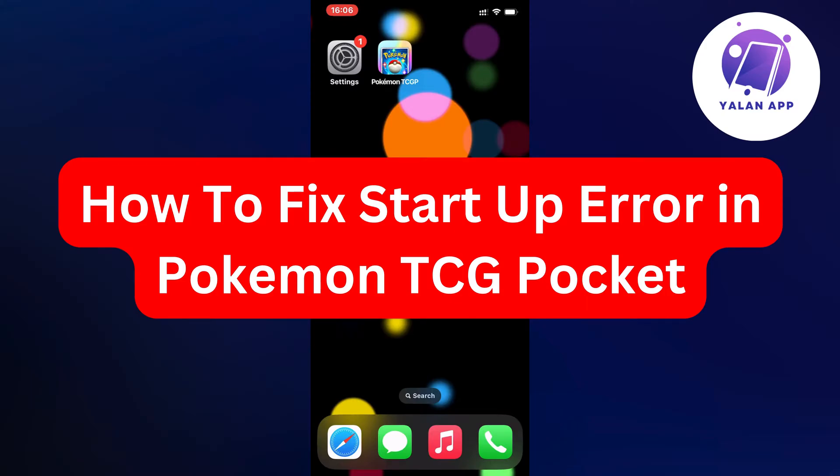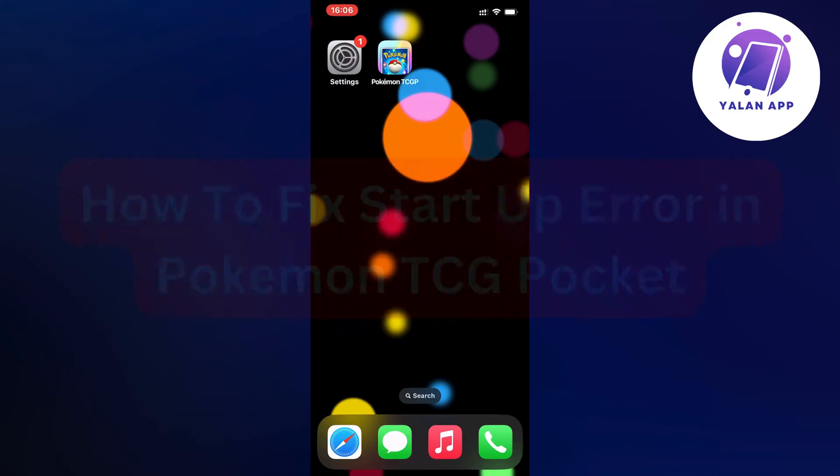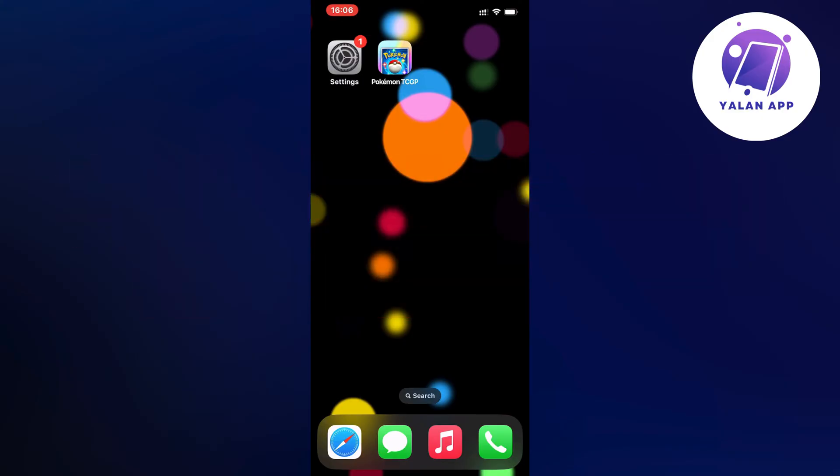Hello everybody and welcome back to Yalan app. In this video I'm going to show you exactly how I myself was able to fix startup error in Pokemon TCG Pocket app. If you're also currently having that exact same problem and you want to be able to fix this, well then this video is going to be perfect for you.